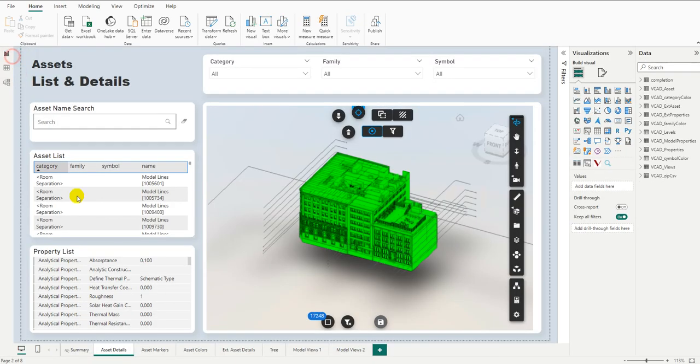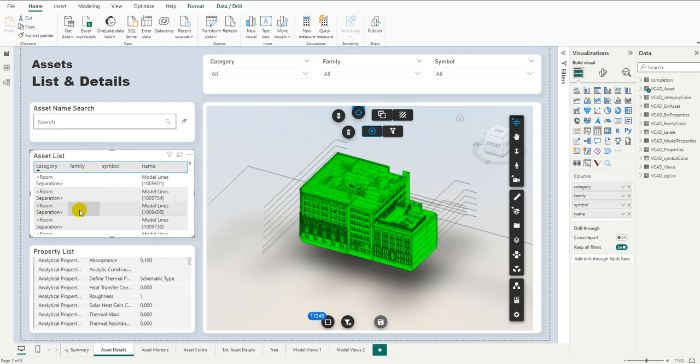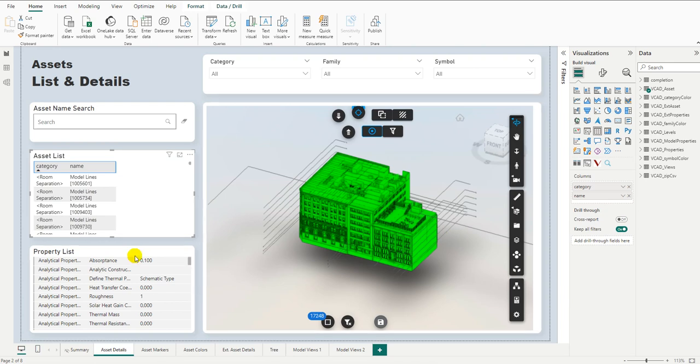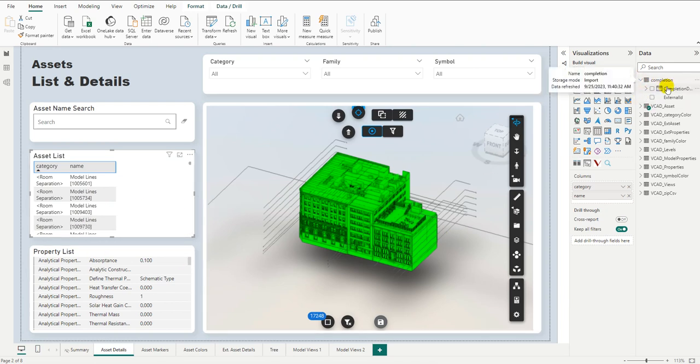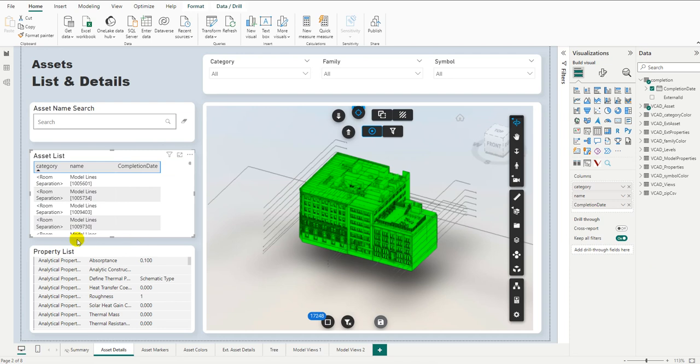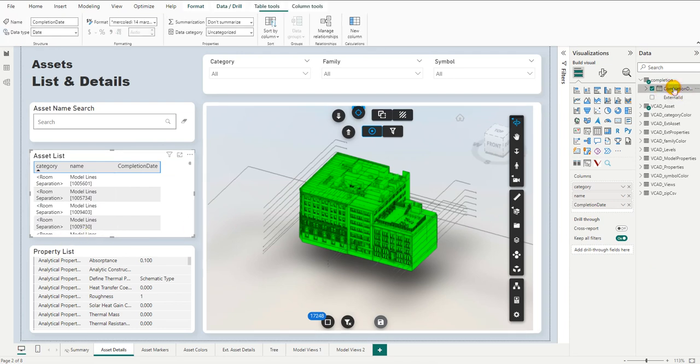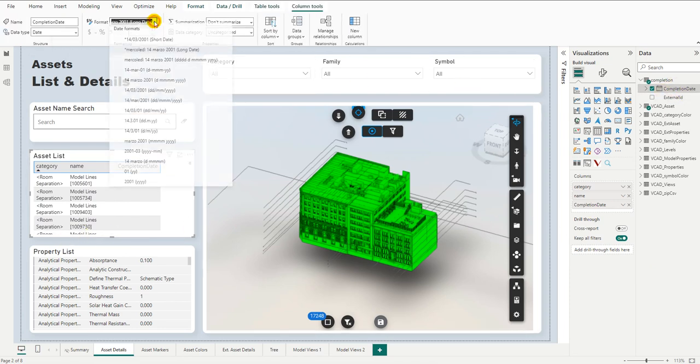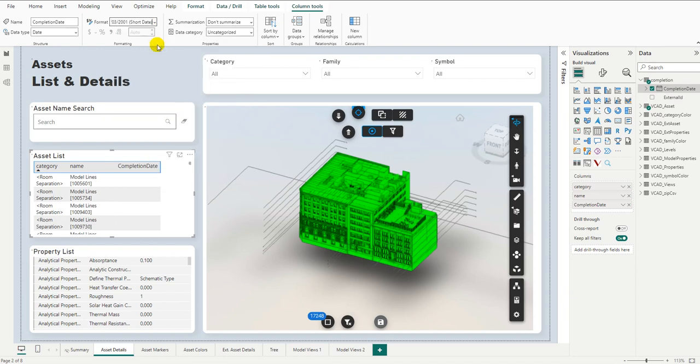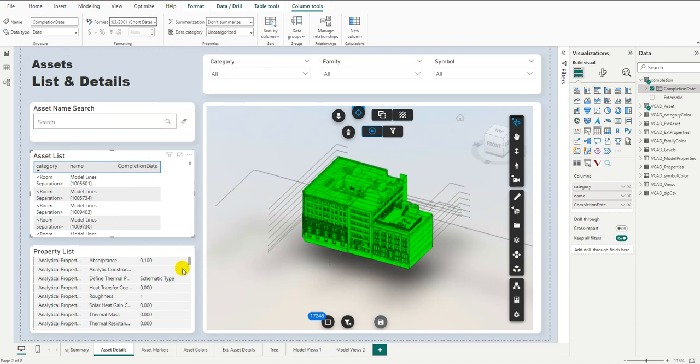Let's switch back to report and let's start playing around with this data. For starters, let's try and add it to our asset list over here. So we can go ahead and we can remove the family and the symbol. Let's keep the category just as information. And then from our completion data set, we're going to add our completion date. Let's not have the hierarchy. I want the whole date. And probably while we're at it, we want to change the format of the date. Up here, we can say I want a short date. There we go. That'll make it a little easier to read.